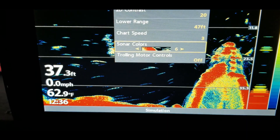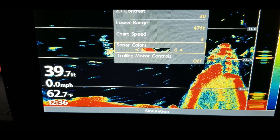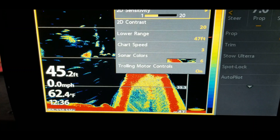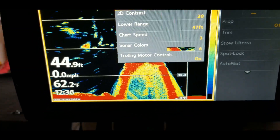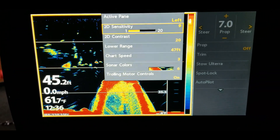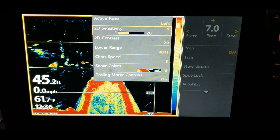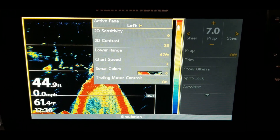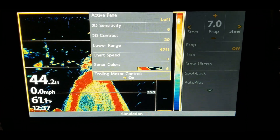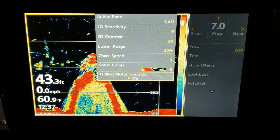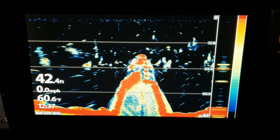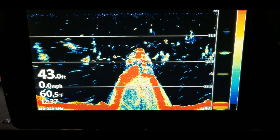We already covered sonar colors. Trolling motor controls just allows you to control your trolling motor from the unit itself. I don't really use that because I have a remote, and I barely use the remote either, but that is what you can use that for.